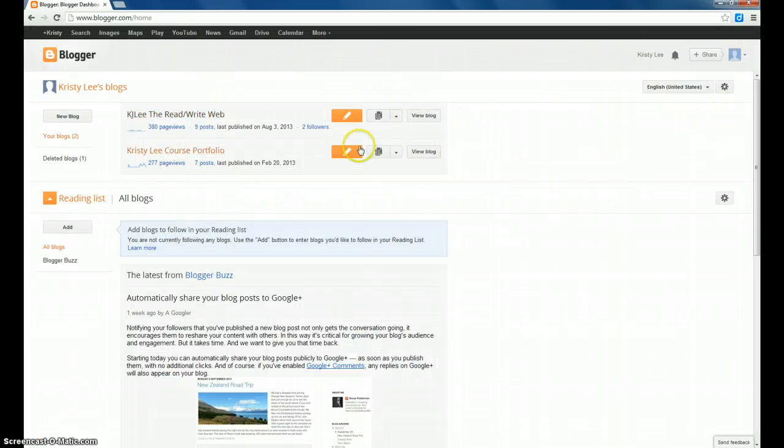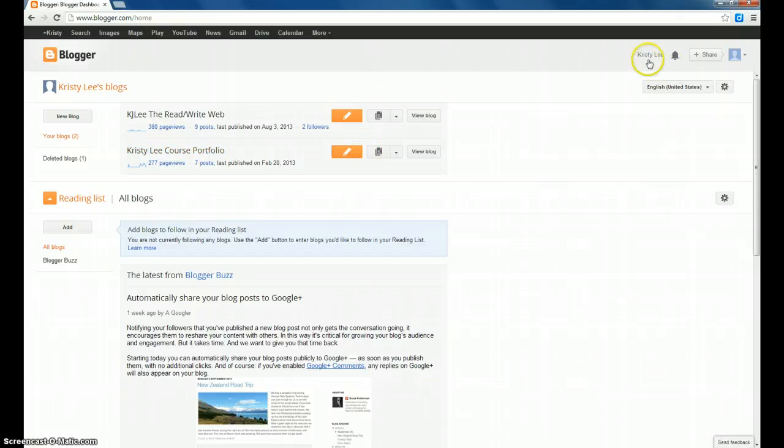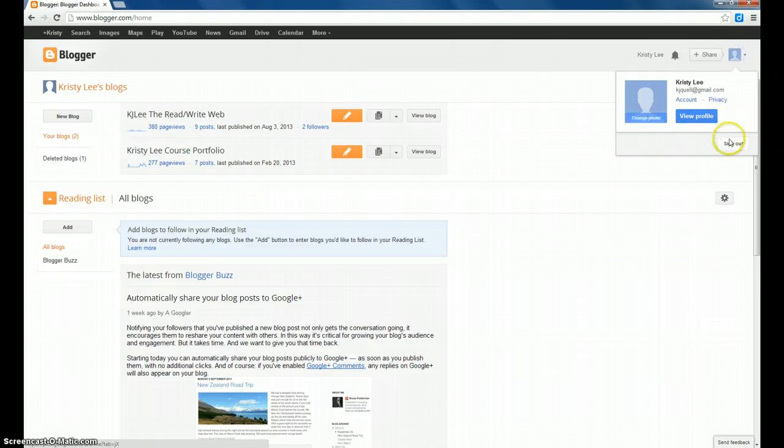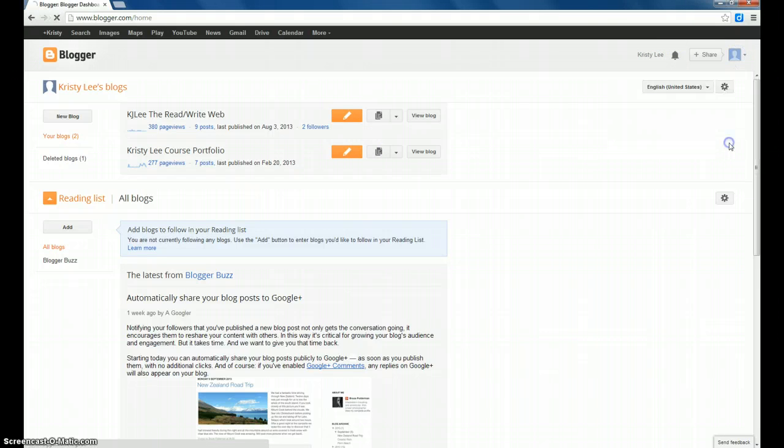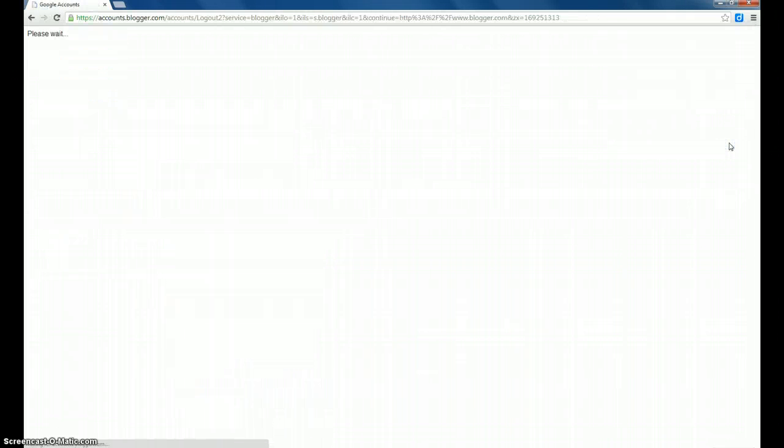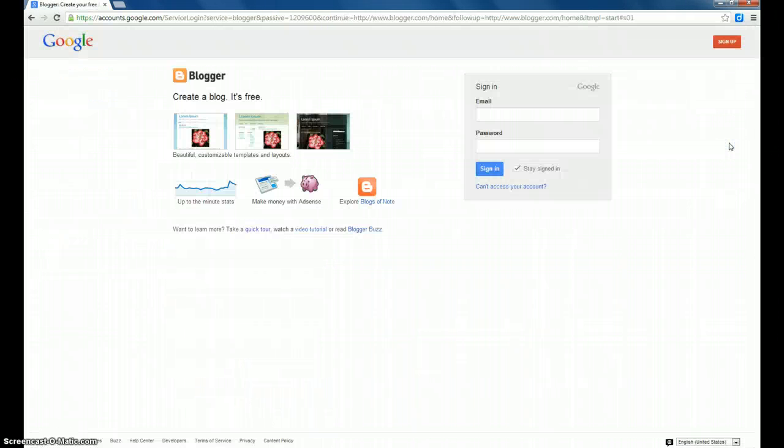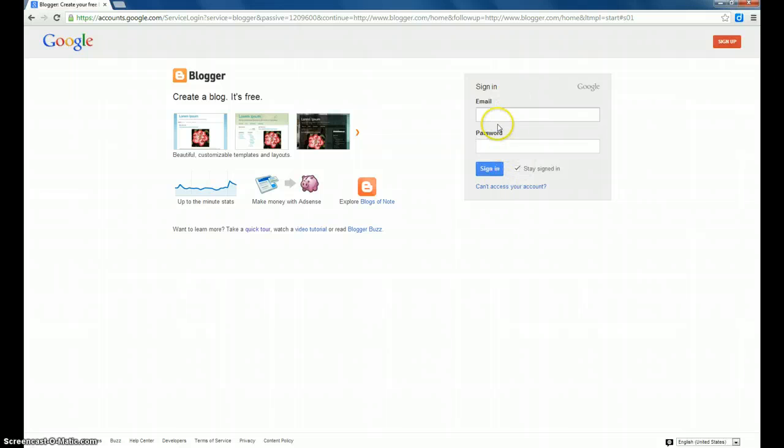If someone has already signed into their Google account, you'll see their name displayed in the upper right-hand corner. So to set up your blog, you're going to need to sign that person out, and it should bring you to the main screen.